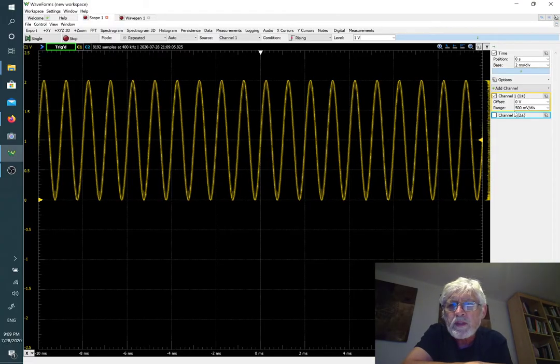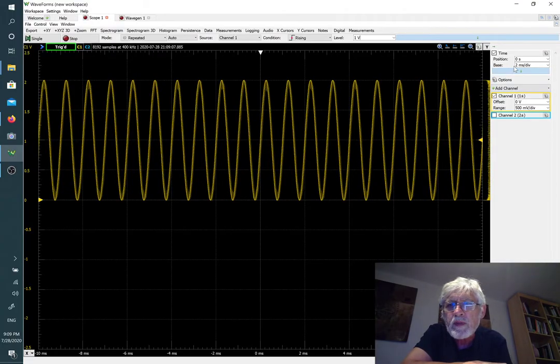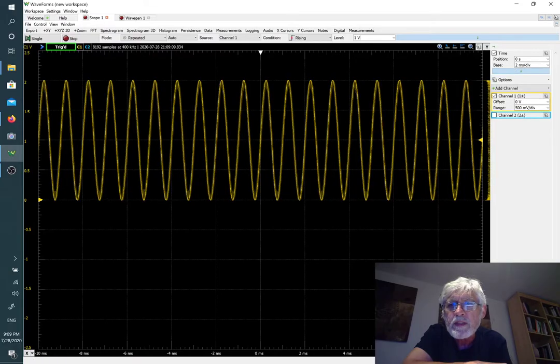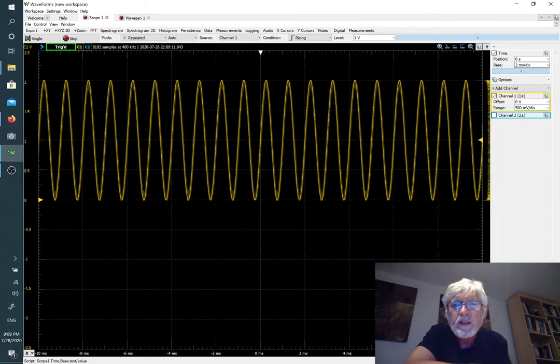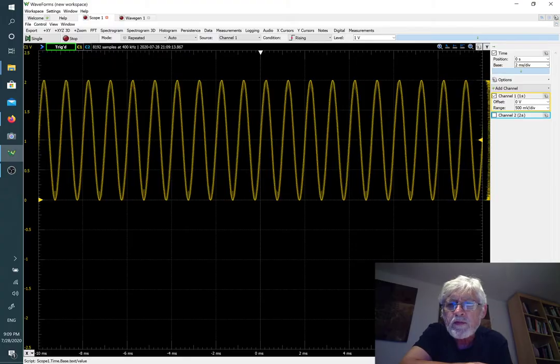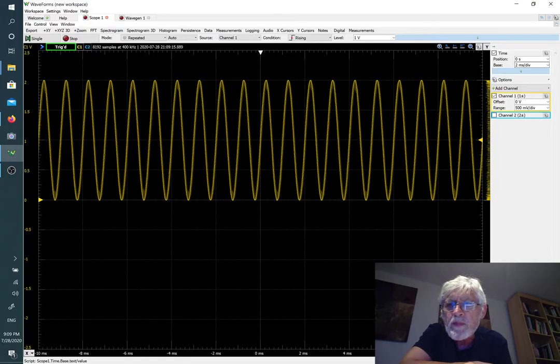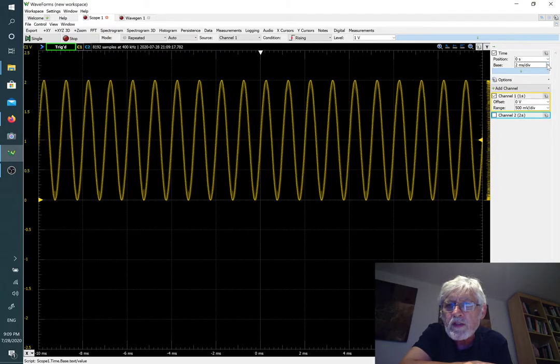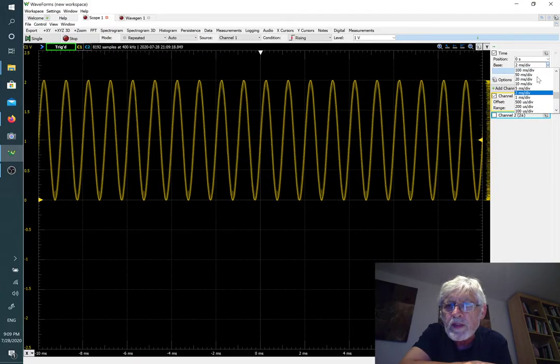We can zoom in on it by choosing a different value for the time base. Right now it's two milliseconds per division, so with the one kilohertz waveform we get two periods per division. I'm going to change that to maybe 200 microseconds per division.